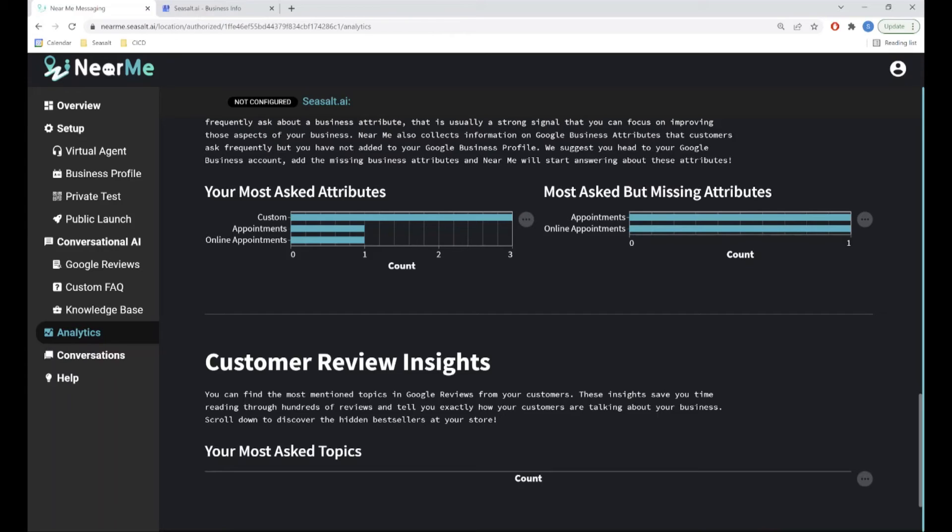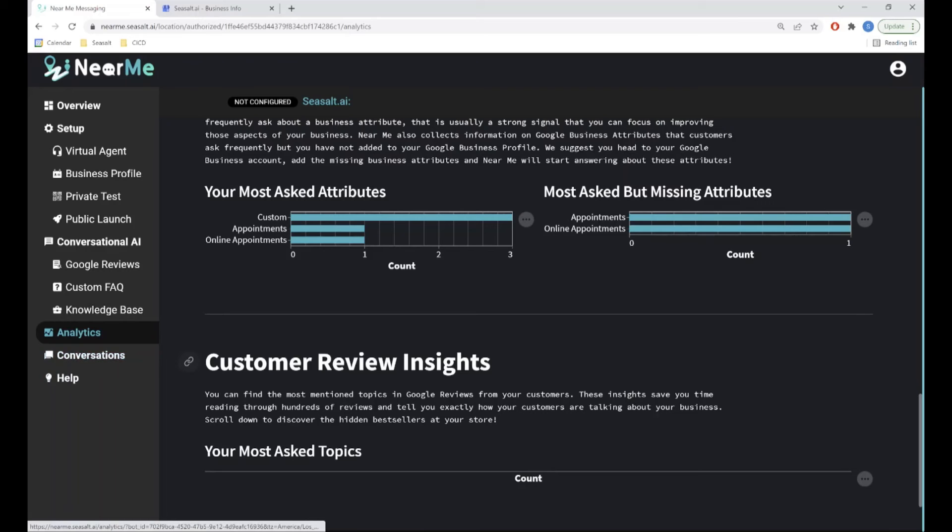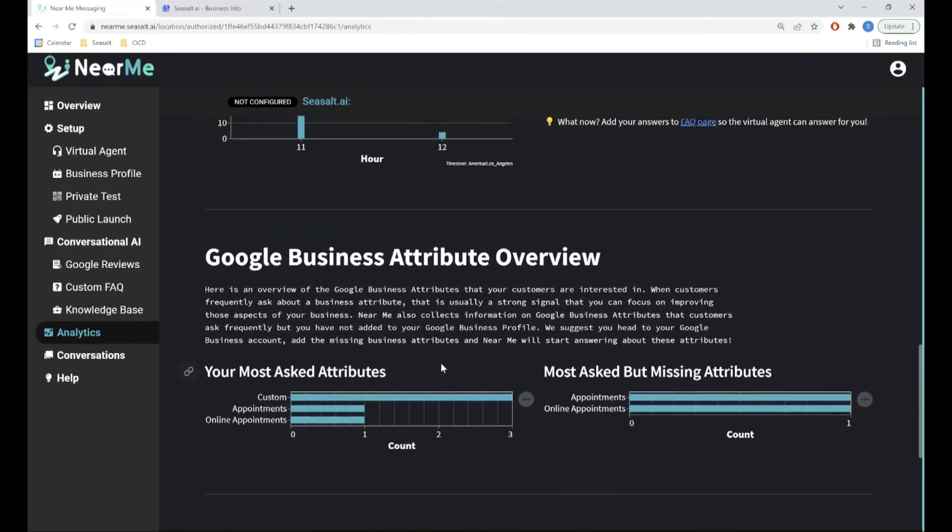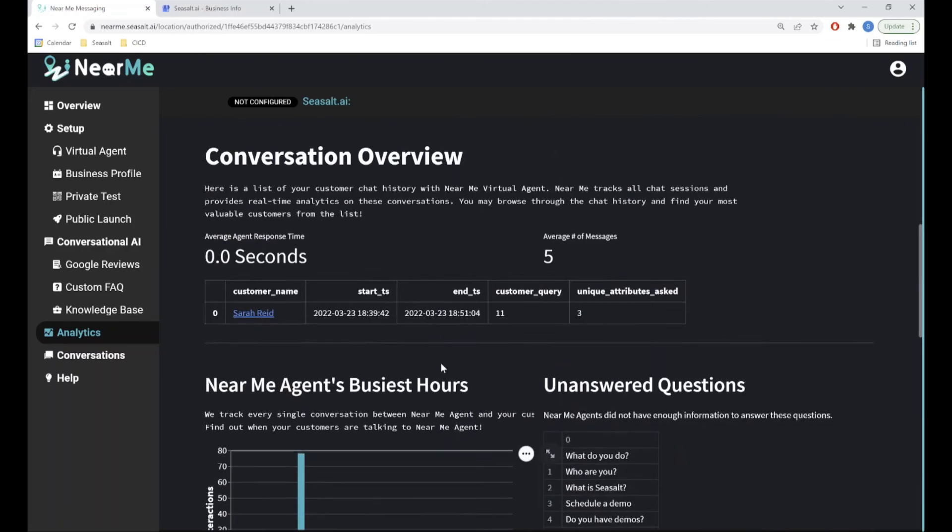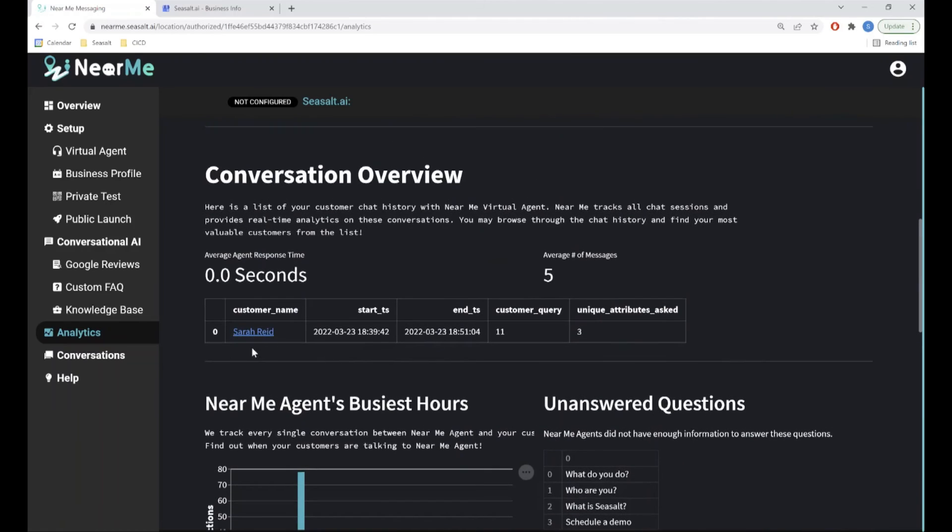Finally, for a very close look at what is going on with your virtual agent, you can directly view customer conversations on the Conversations page. You can also navigate to an individual conversation by clicking a conversation in the Conversations list on the Analytics page.